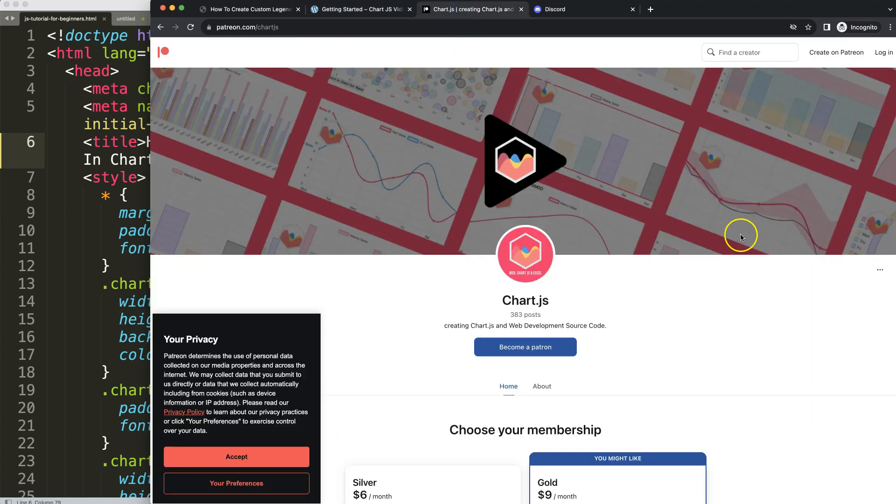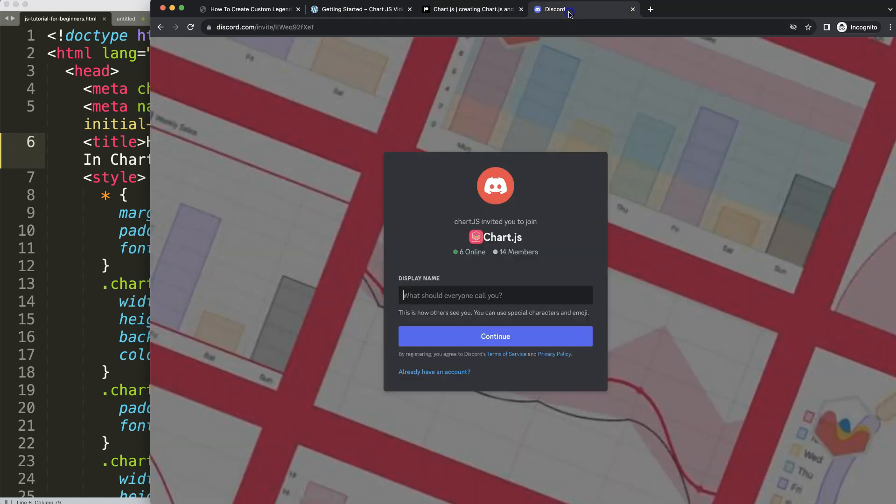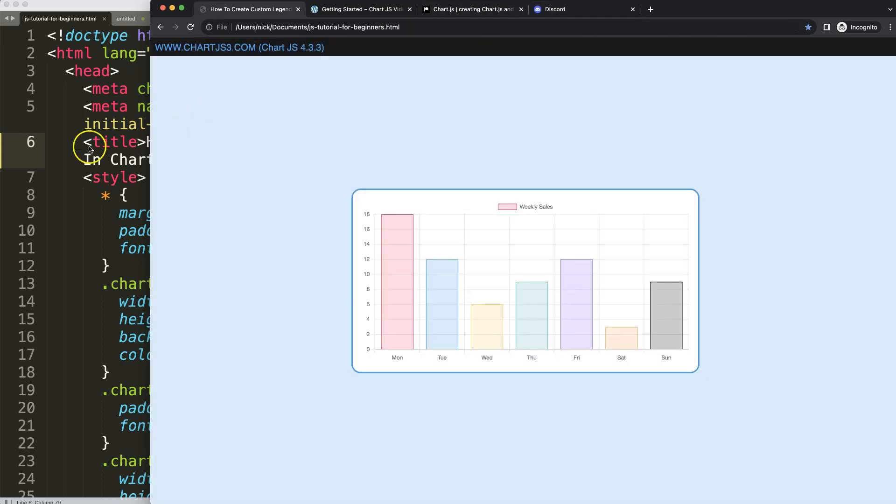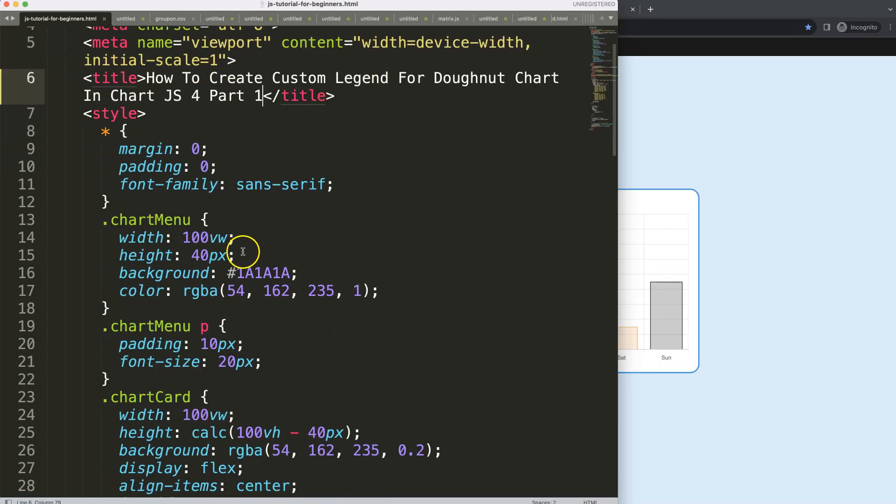If you want to get access to this source code and multiple others, check out my Patreon page. And finally, join the Discord channel. I have all of these links in the description box.